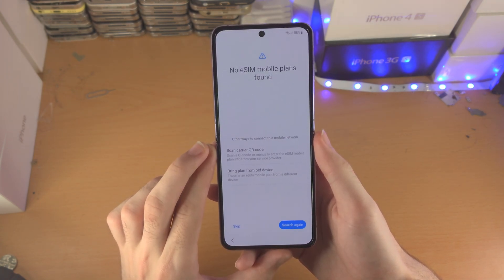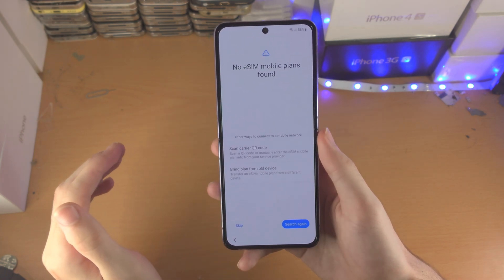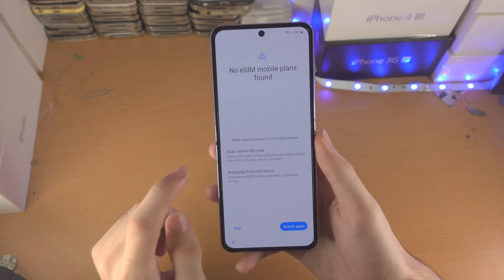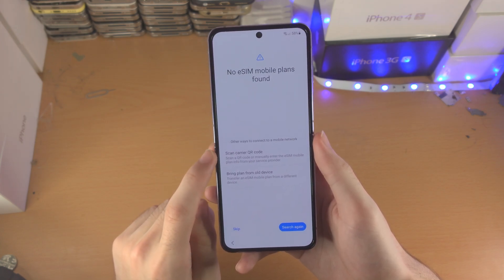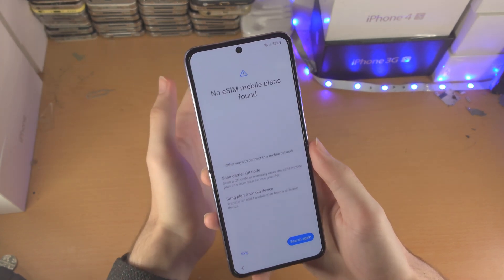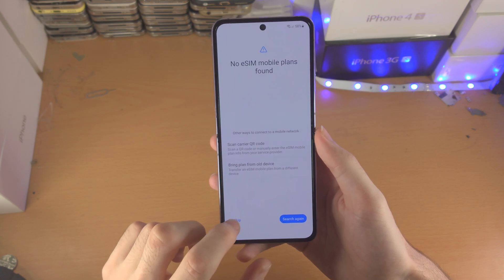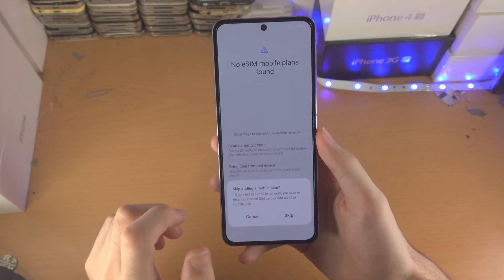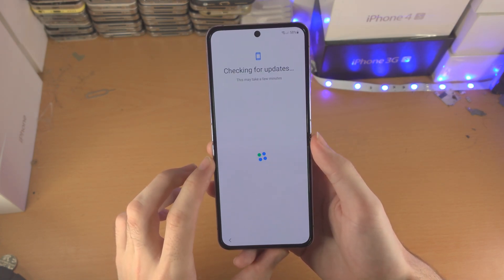It's going to search for eSIM mobile plans. If you want to set up eSIM on the Z Flip 4, just tap on 'scan carrier QR code' and then place the QR code in the frame of the camera. I don't have eSIM, so I'll tap on skip — and skip one more time.